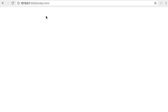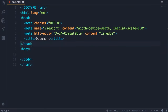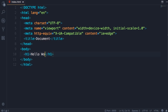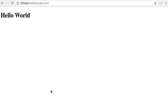Currently we have an empty page. To make sure everything is working properly, go back to Visual Studio Code. In the body section, add an H1, press Tab, and type 'Hello World'. Save the changes. Back in the browser, you can see the page is refreshed automatically, and we've got the Hello World heading. In the next lecture, you're going to write your first JavaScript code.